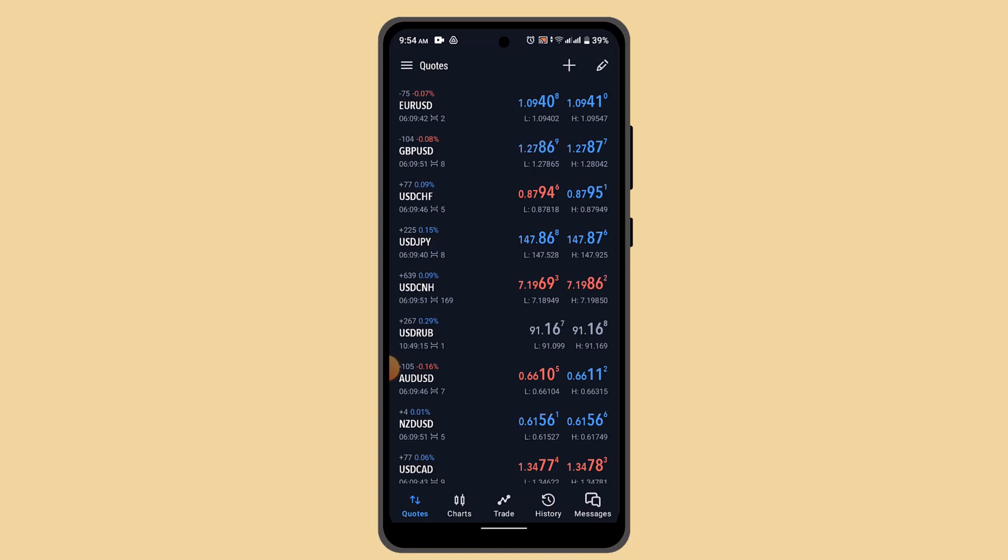On the next interface, you need to review all of the information that you've provided and confirm the details by tapping on the confirm button. After a couple of hours, you'll be notified that you successfully withdrew money from MetaTrader 5.